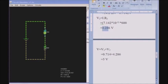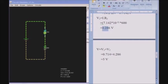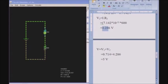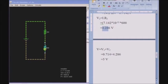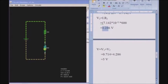We can see here that the current is 7.14 milliamps, voltage drop is 4.29 volts, and resistance is 600 ohms. Power is 30.61 milliwatts. When I place the cursor on the second resistor, I can see current is 7.14 milliamps, voltage drop is 4.29 volts, and resistance is 600 ohms.